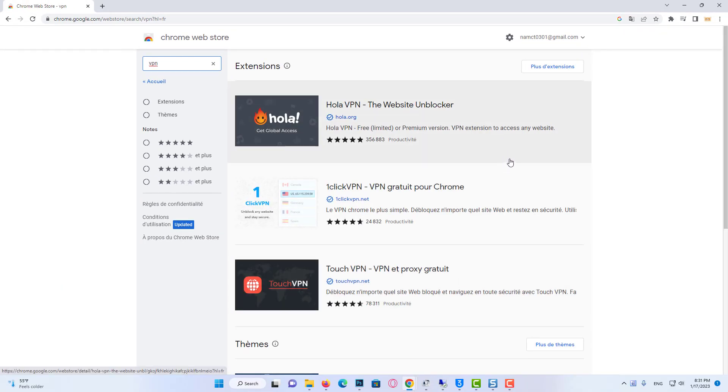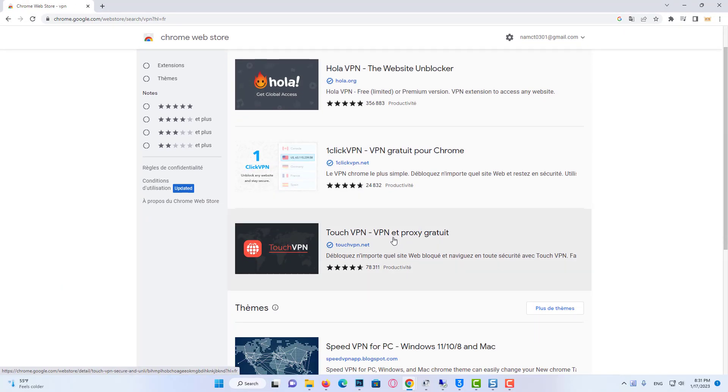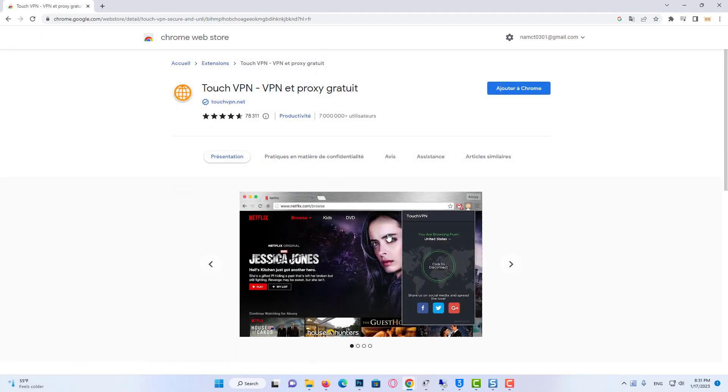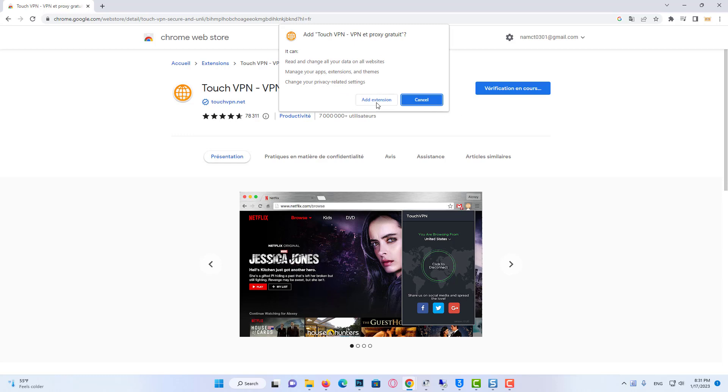Now, pick one of the VPNs from the results and add it to your browser. After selecting the VPN, click Add to Chrome and then Add Extension.